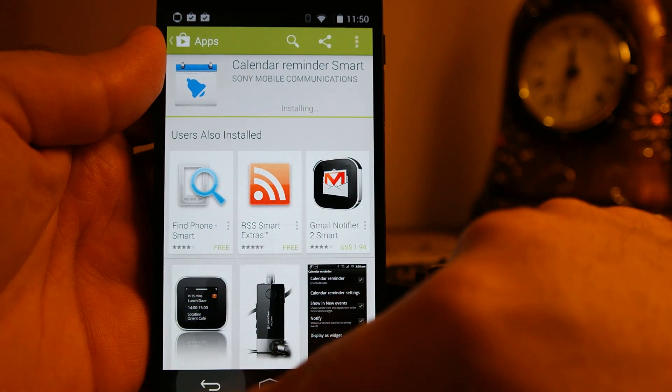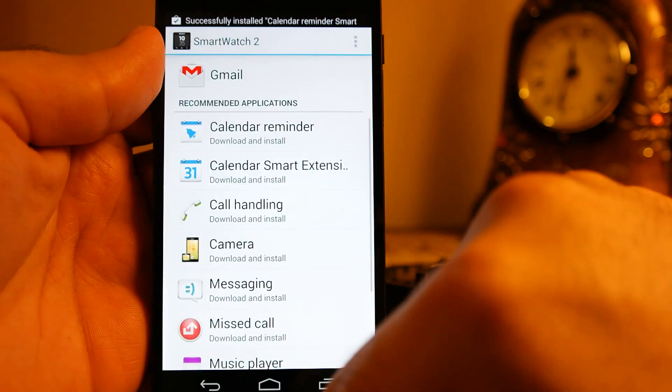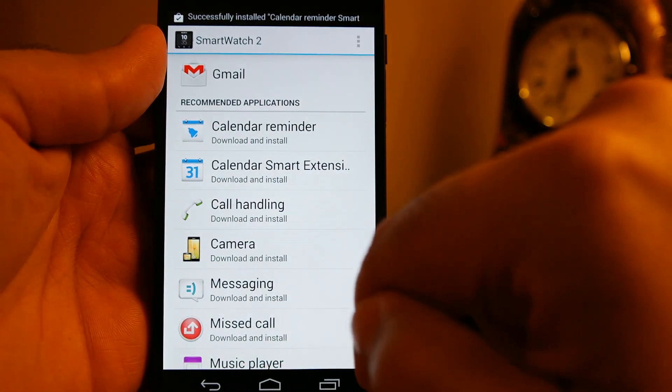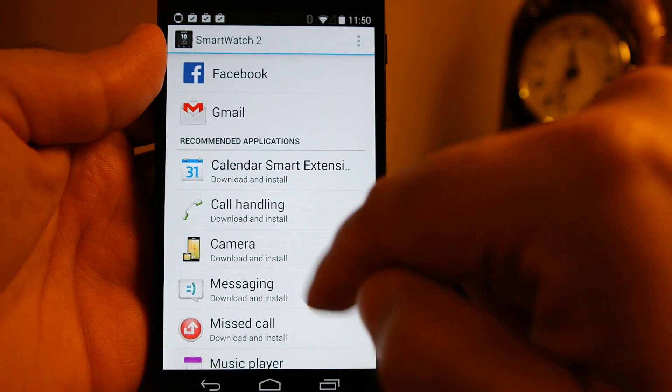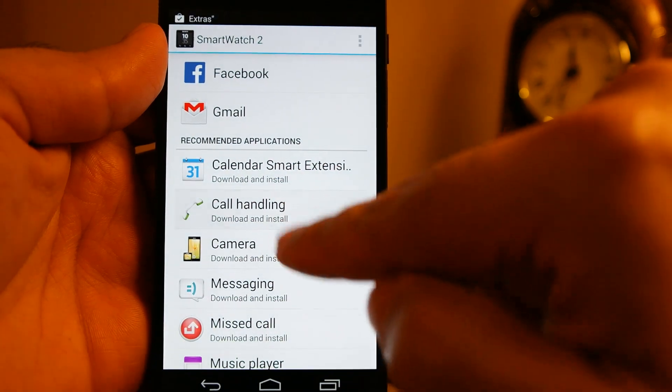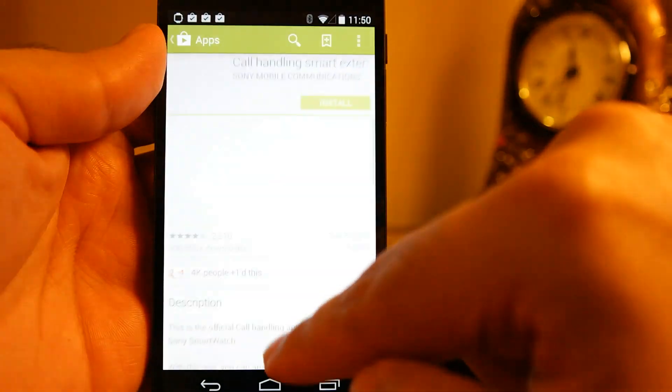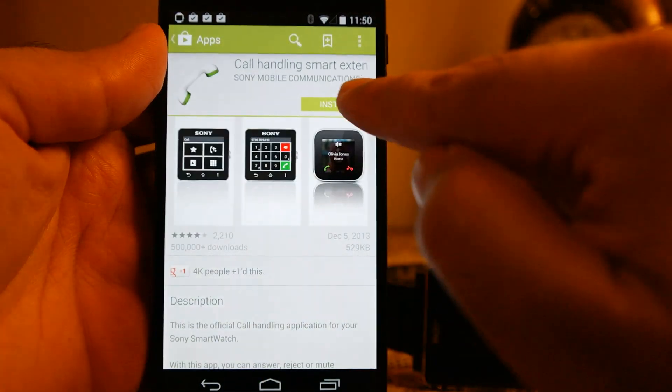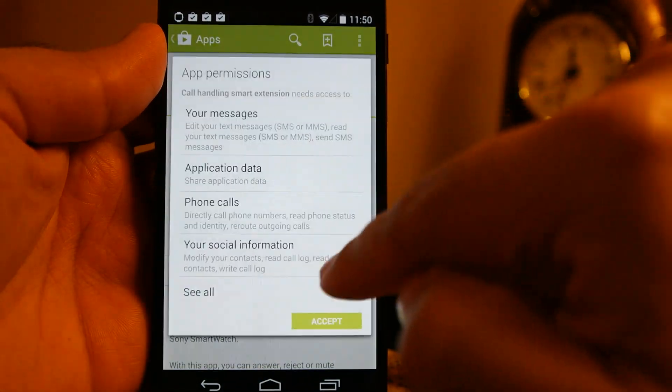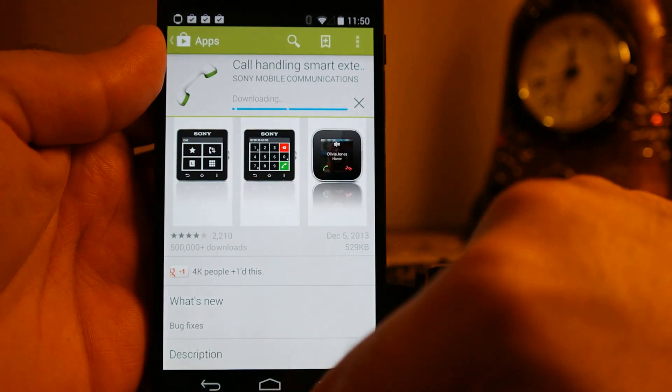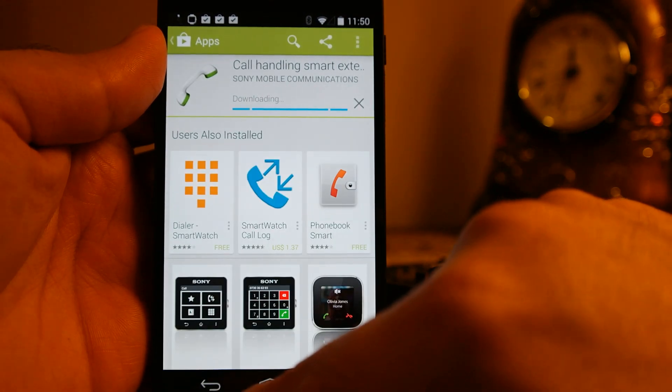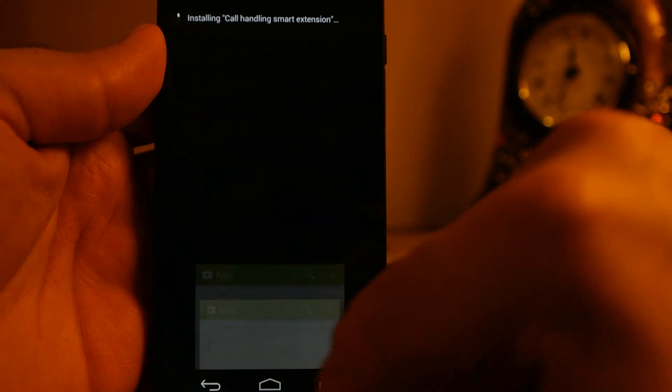Let's install all these featured apps that Sony has put in the smartwatch 2 software. And then I will show you these apps on the smartwatch. Let's fast forward this video.